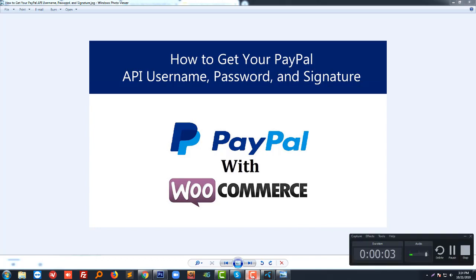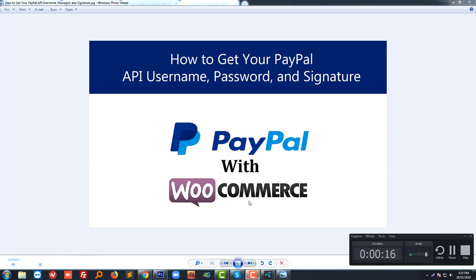Hello, welcome to this tutorial. I'm going to show you how to get your PayPal API username, password, and signature. You need this when you want to integrate PayPal with WooCommerce or WordPress to get payment by selling your digital services and products from your website. So let's get started on how you can get your API username, password, and signature.